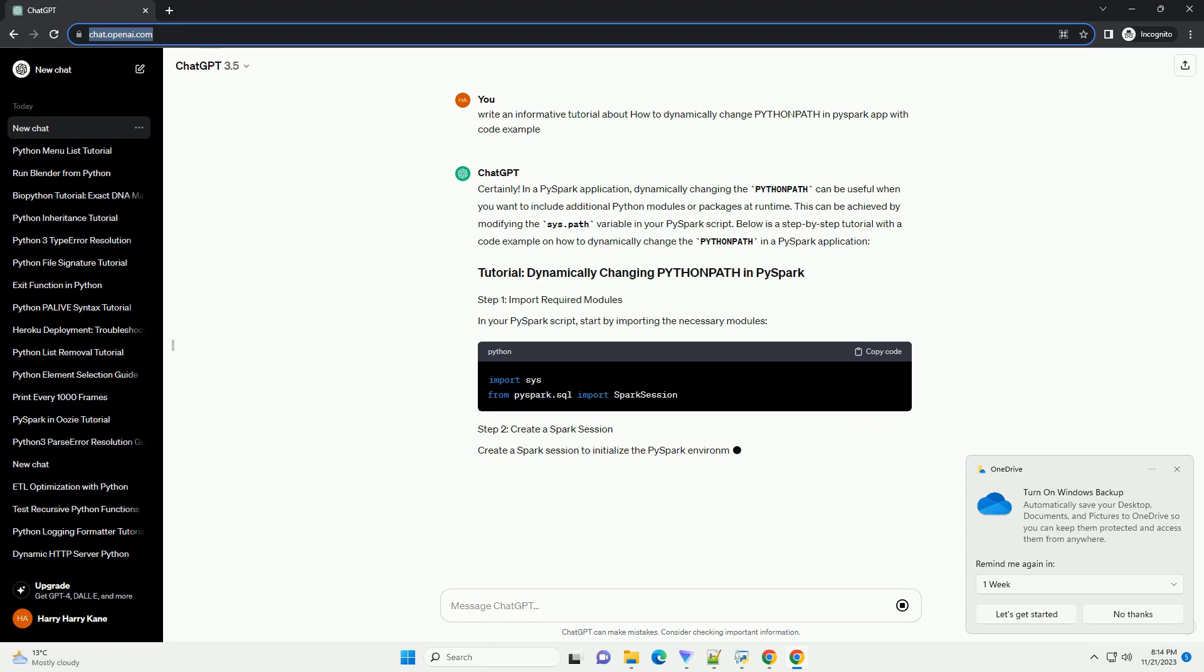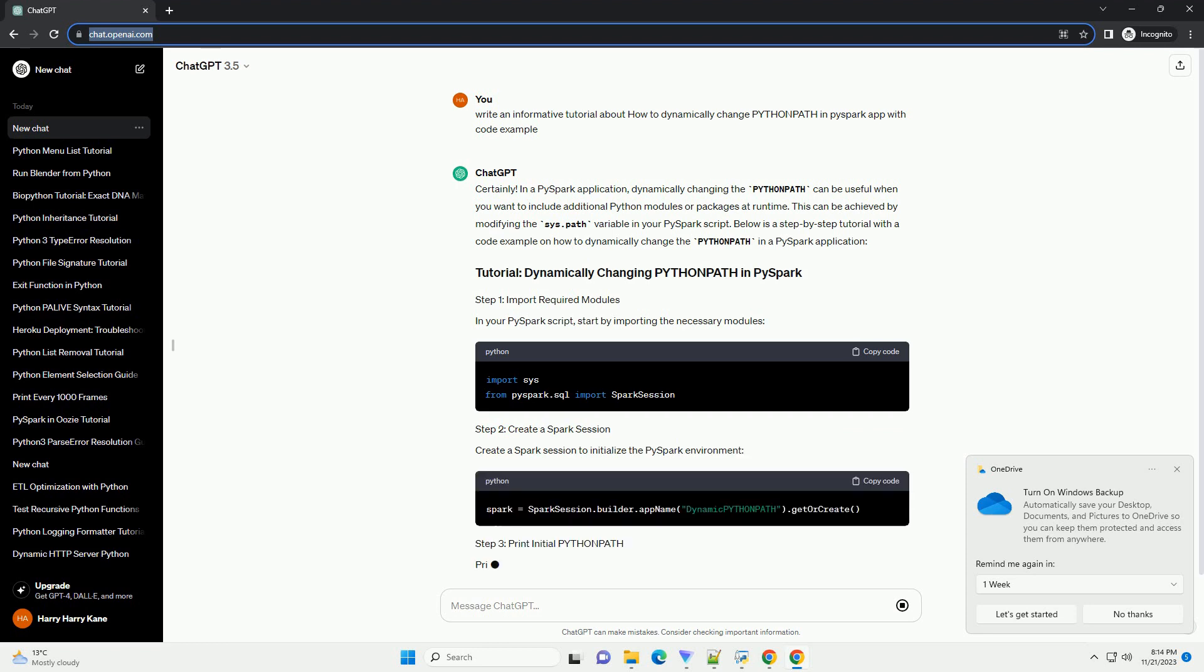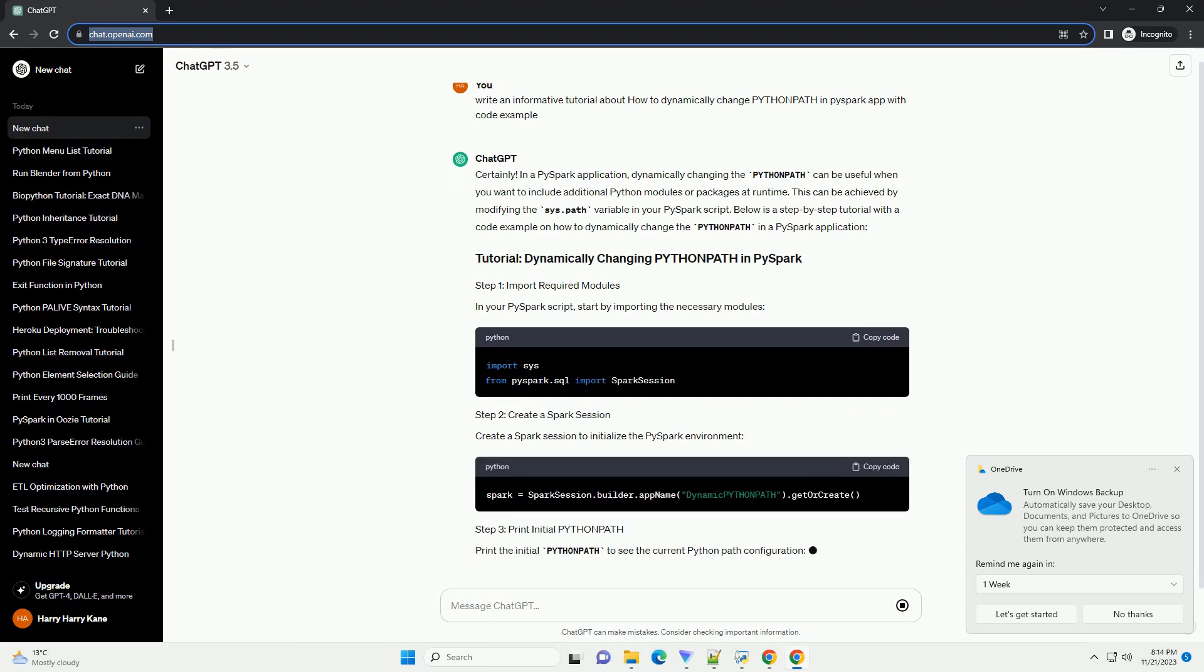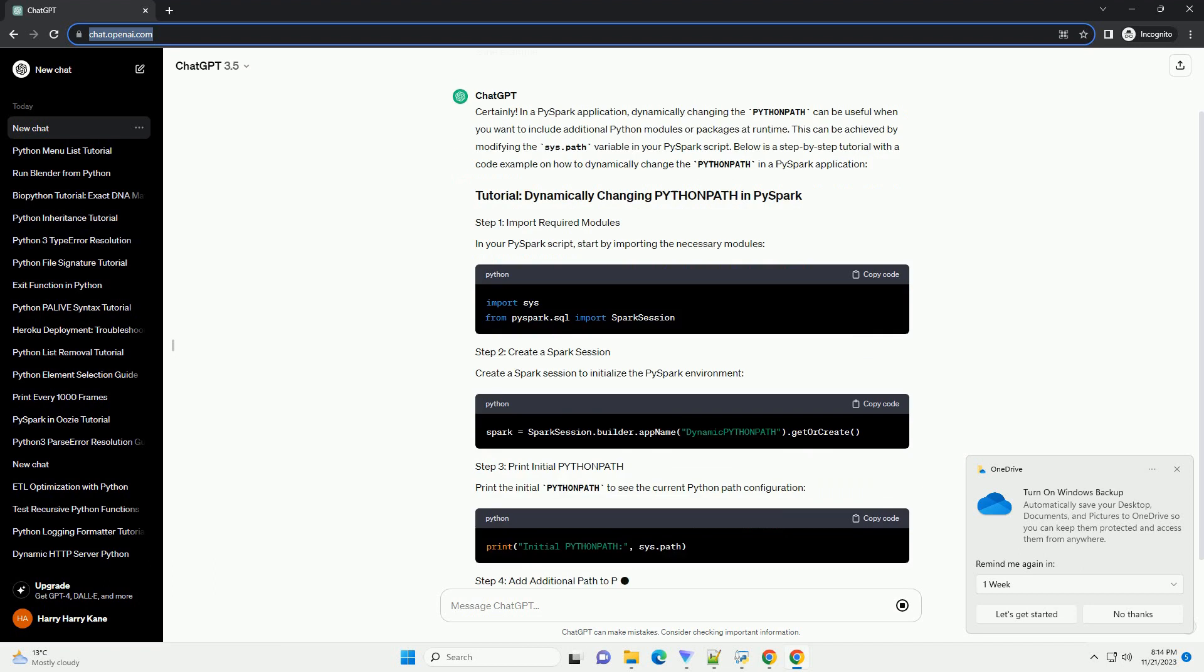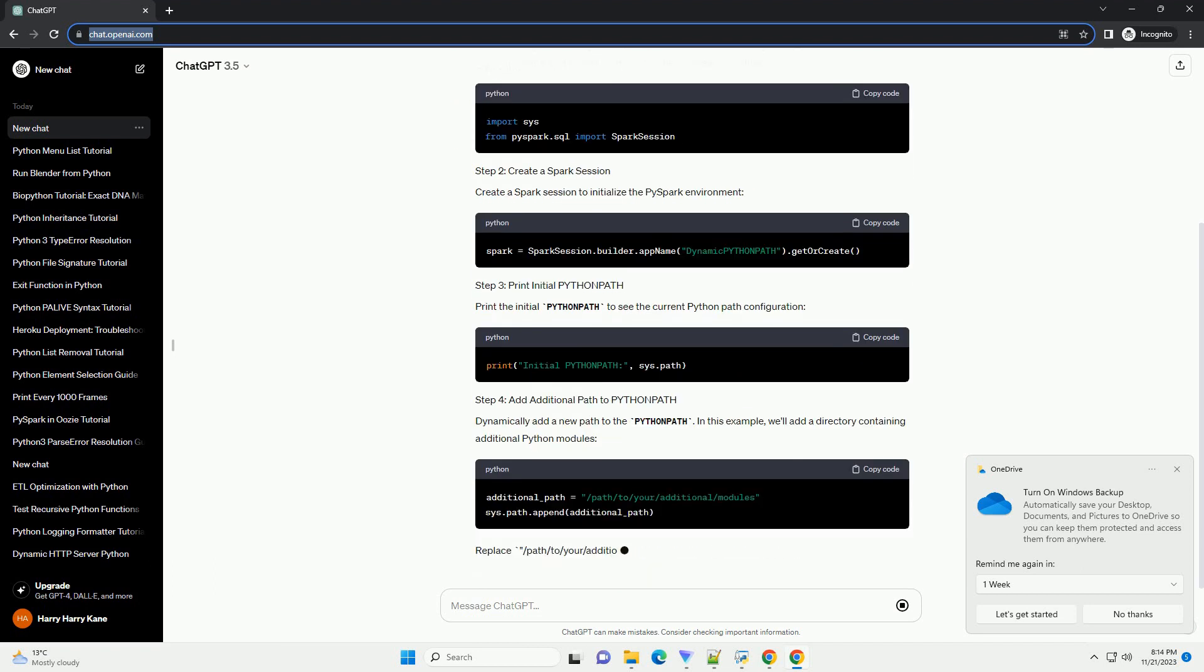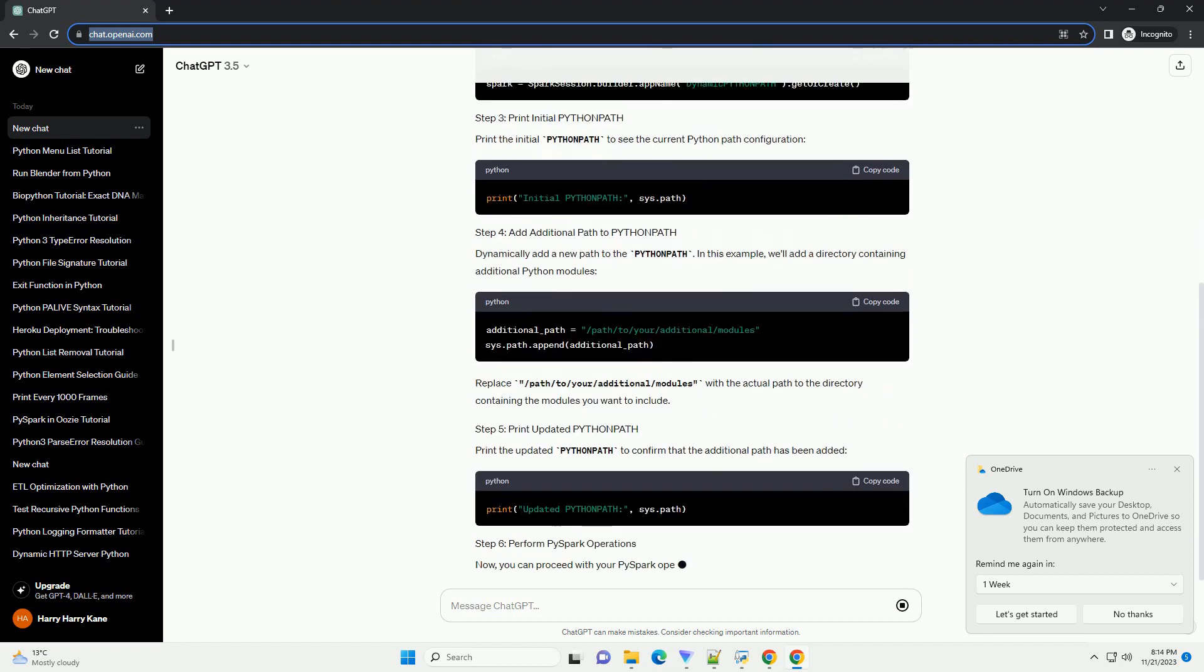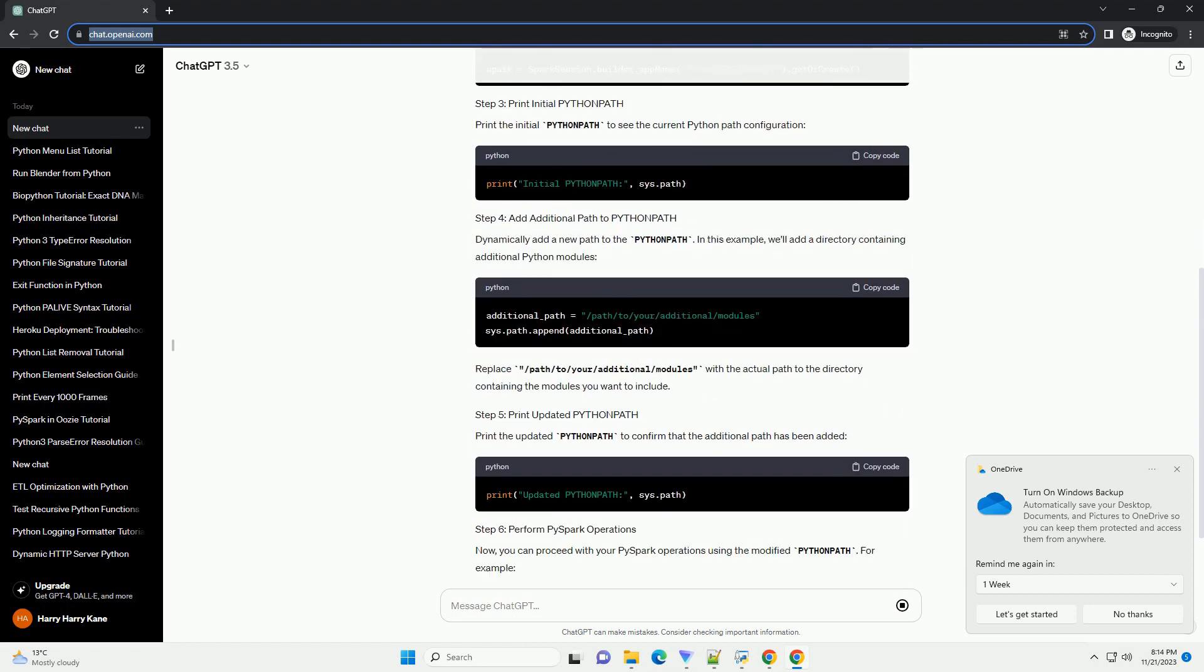This can be achieved by modifying the sys.path variable in your PySpark script. Below is a step-by-step tutorial with a code example on how to dynamically change the Python path in a PySpark application.